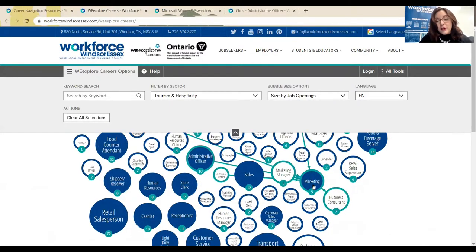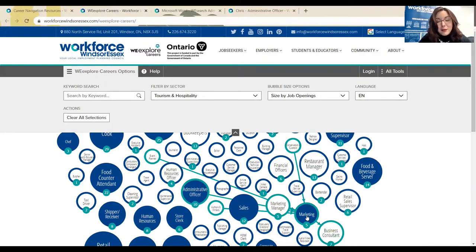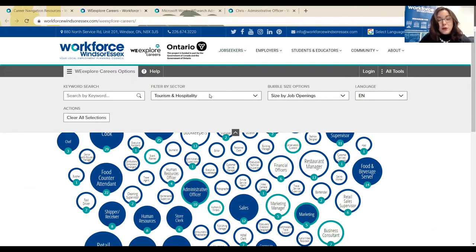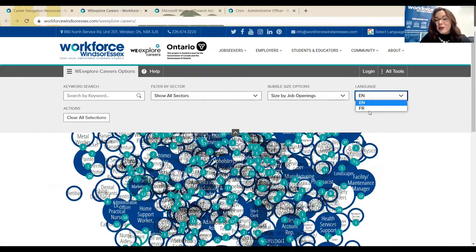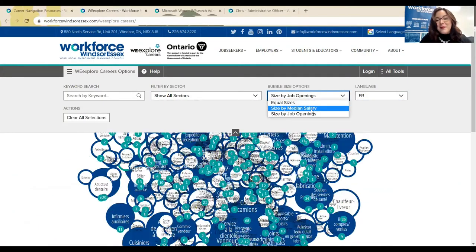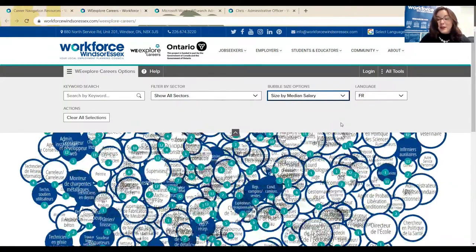WeExploreCareers is a really great tool to let you know which skills and what experience may lead to other opportunities. In marketing, for example, there are many that lead to it — we can see that there are conservators and curators, event planners, administrative officers, authors and writers, and the like that all lead to marketing. Don't hesitate to go in, filter by sector, use the tool in French, and maybe select median salary. This has been WeExploreCareers.